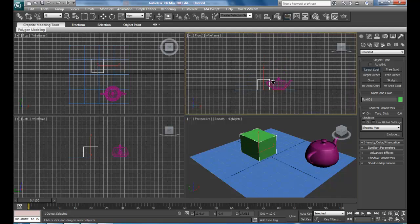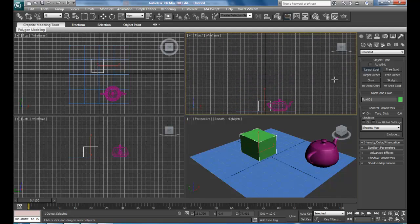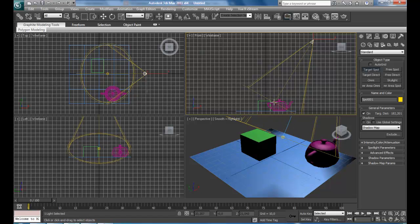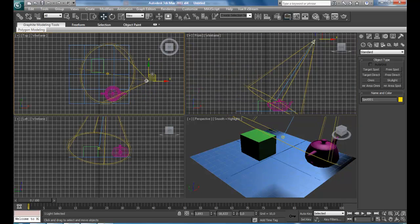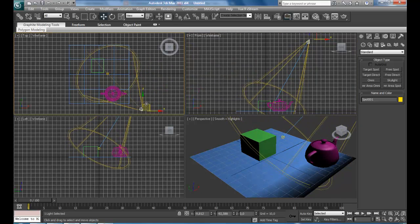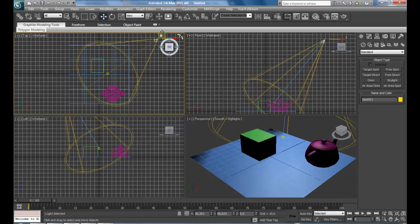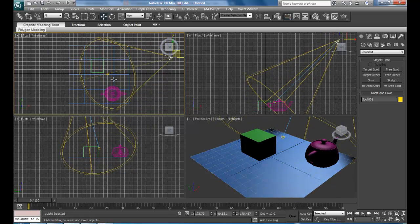You can get in any viewport and just click and drag to place the Target Spot. As the name says, we get a Spotlight right here and the Target. You can press W to move the light — the Spot — and you can also move the Target.